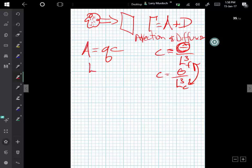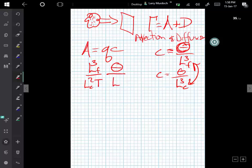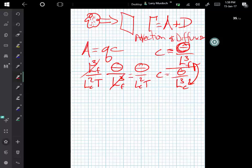We can see how that works if we write out the volumetric flux in terms of units and write out C in terms of units. We've defined C to be cap theta per unit volume. These units cancel, and we get units of theta per area per time, which is a flux. This flux occurs because of the movement of the fluid described by the volumetric flux.